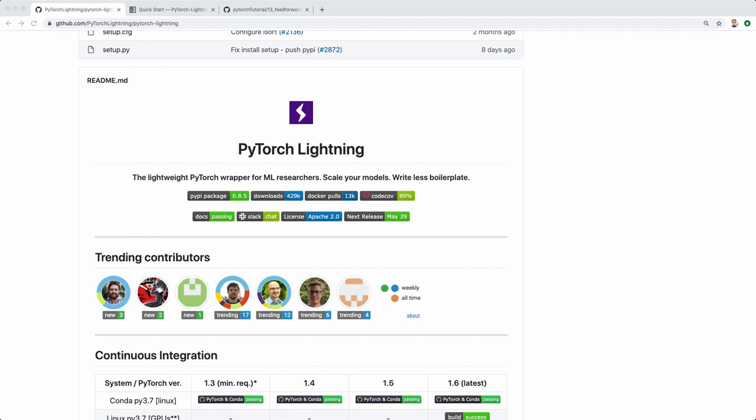I still advise that you learn the underlying basics first. If you haven't yet, you can check out my free PyTorch course here on YouTube — the link is in the description. But if you are already familiar with PyTorch, then you can check out PyTorch Lightning and see if you like it.